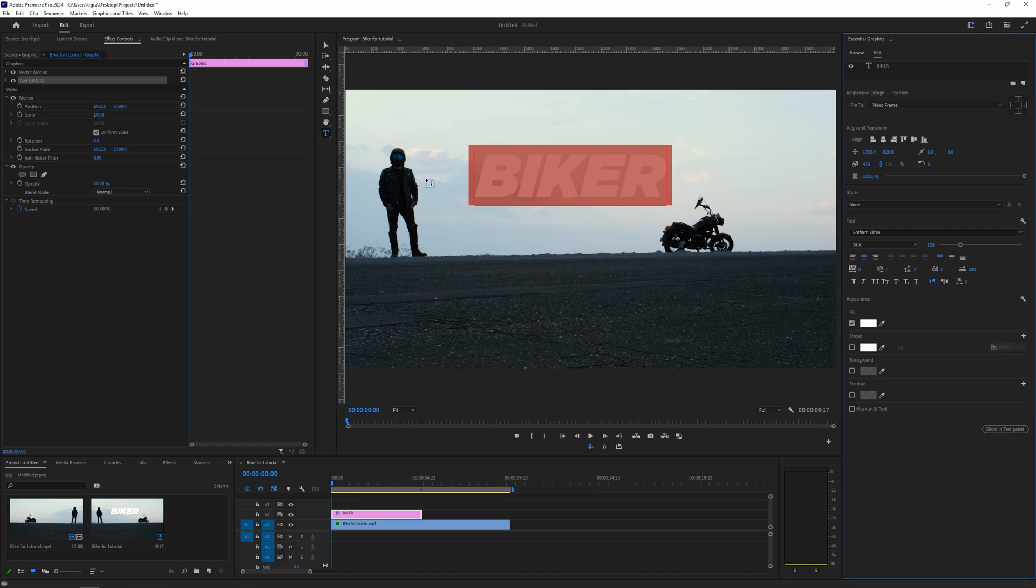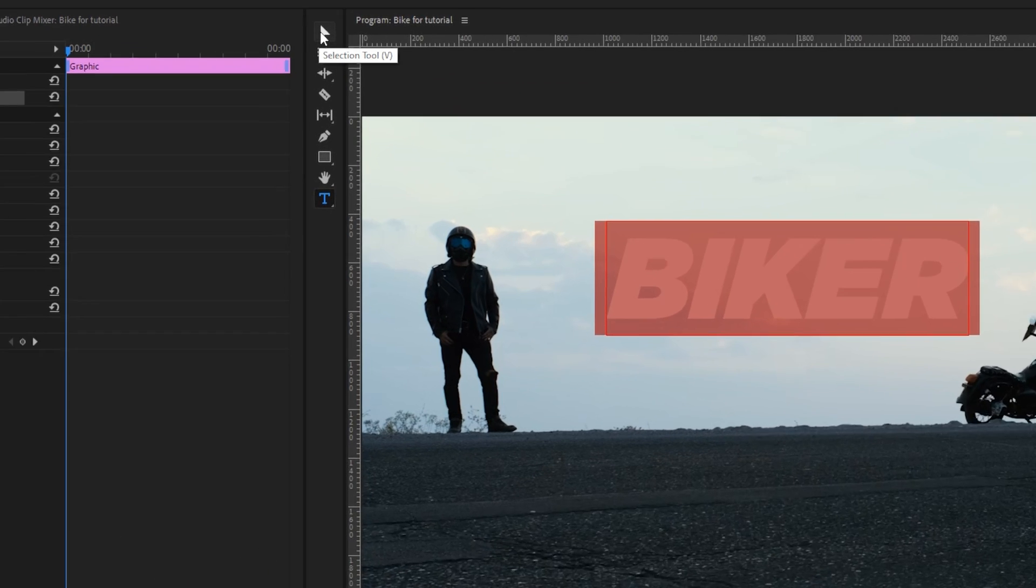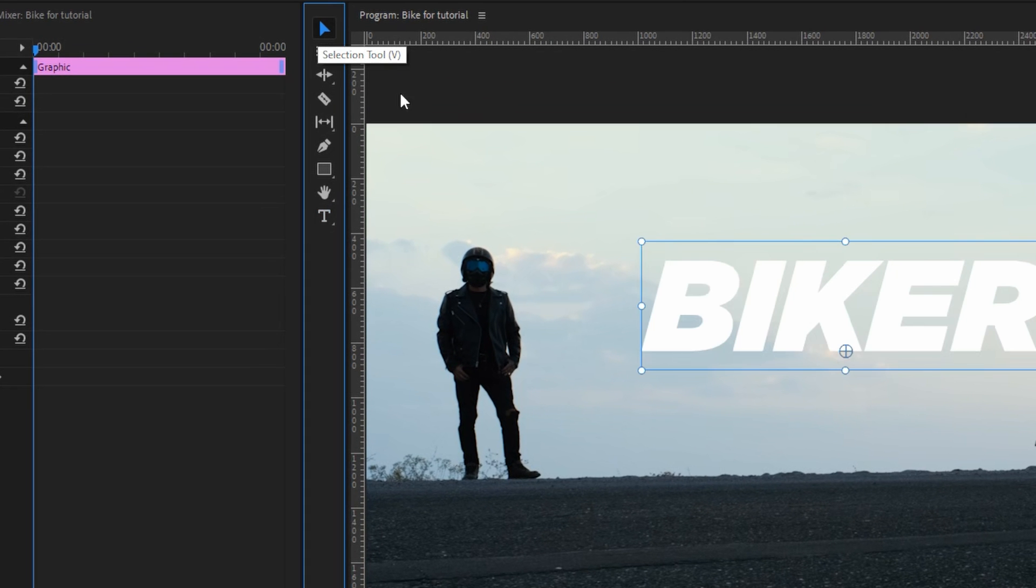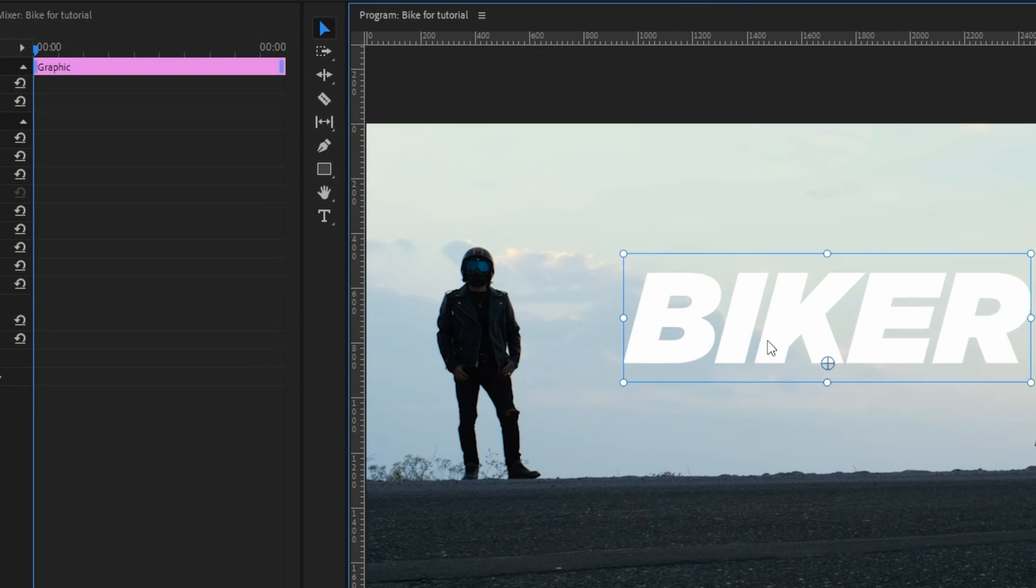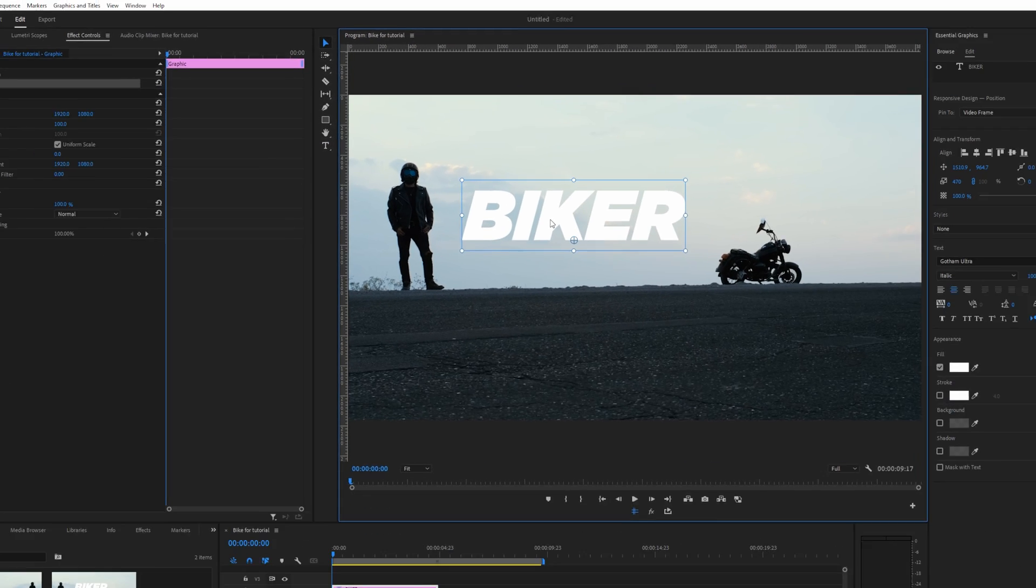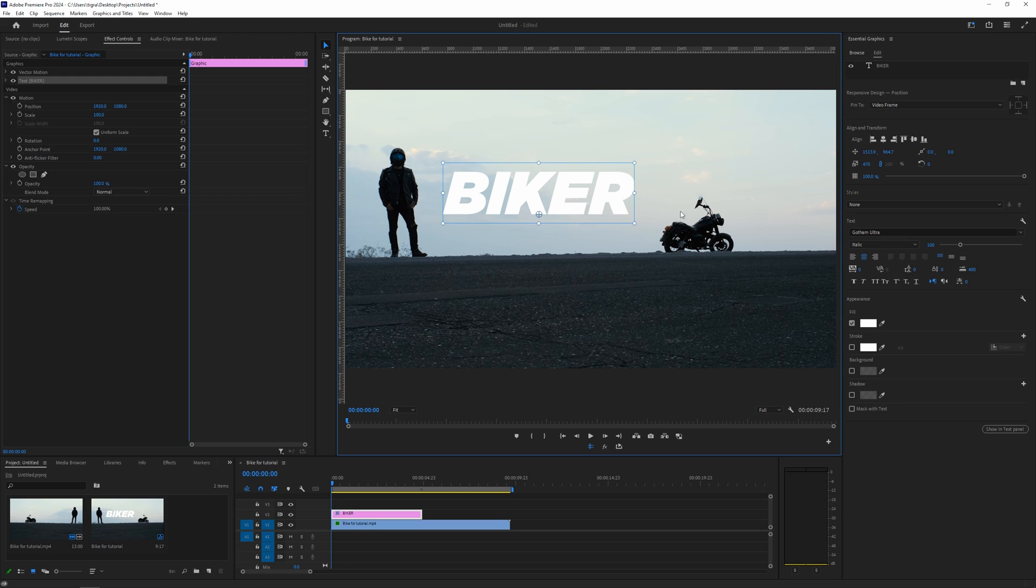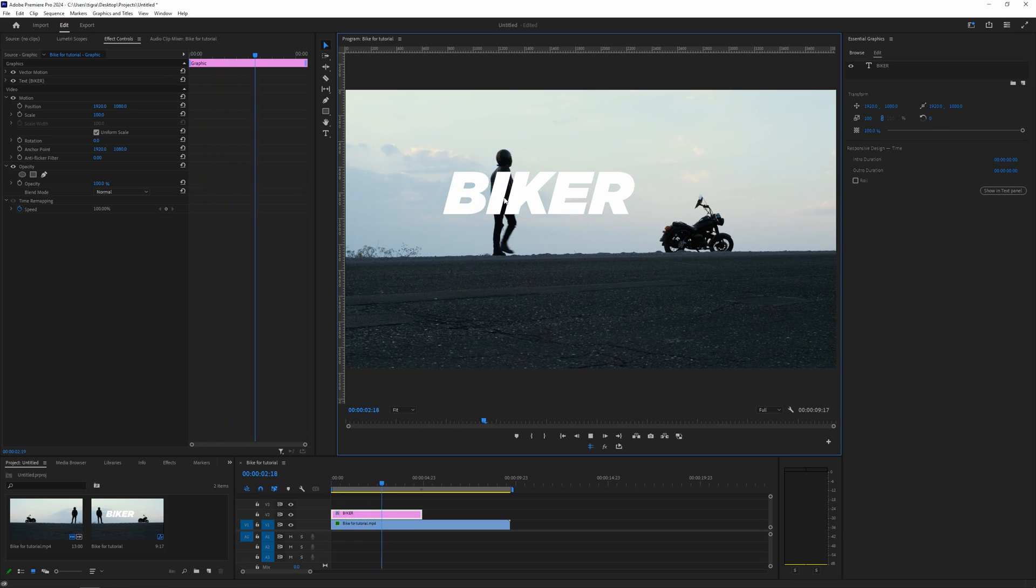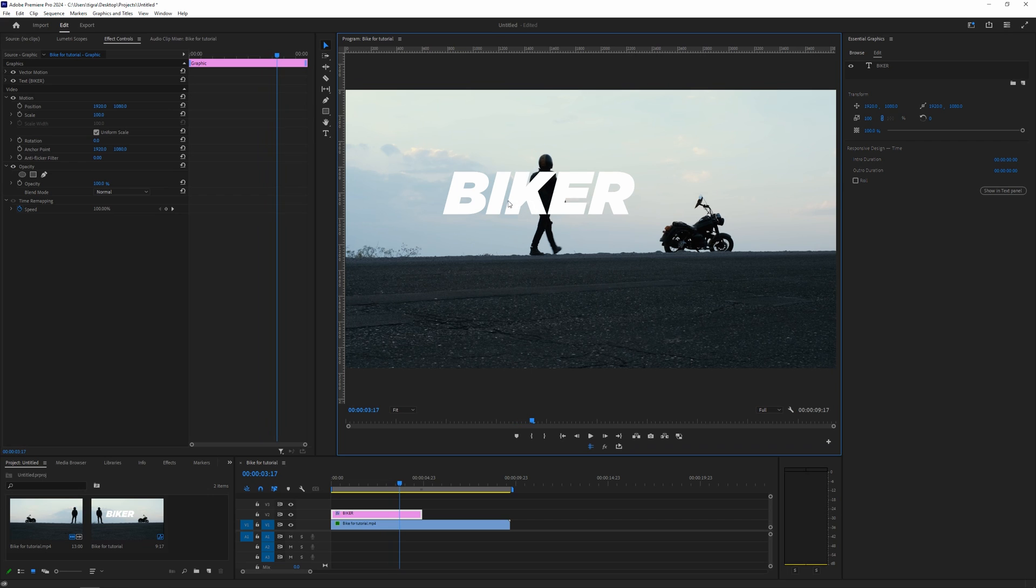So after we're okay with our text, just go to the selection tool and let's place our text somewhere in here. So right now if we're going to play this back, you will see nothing is happening.